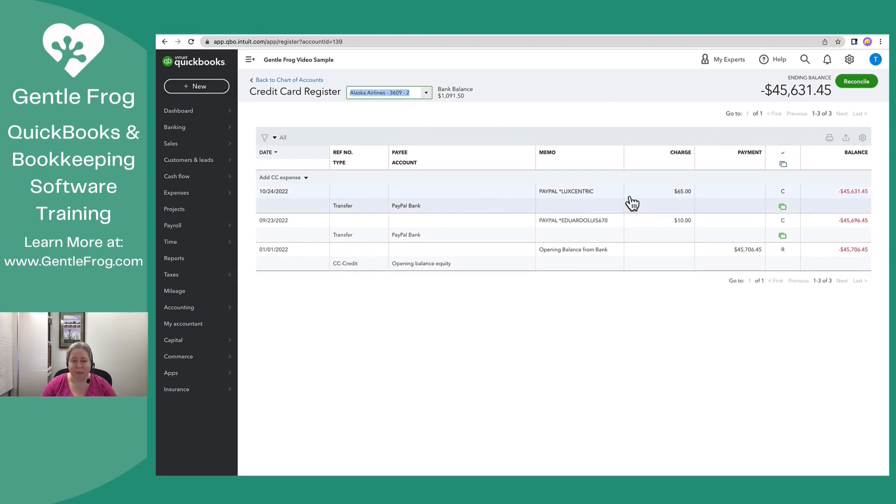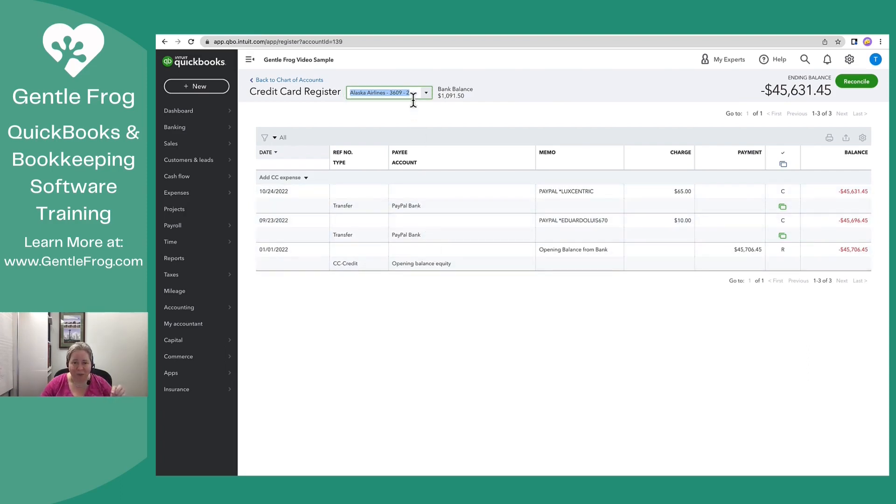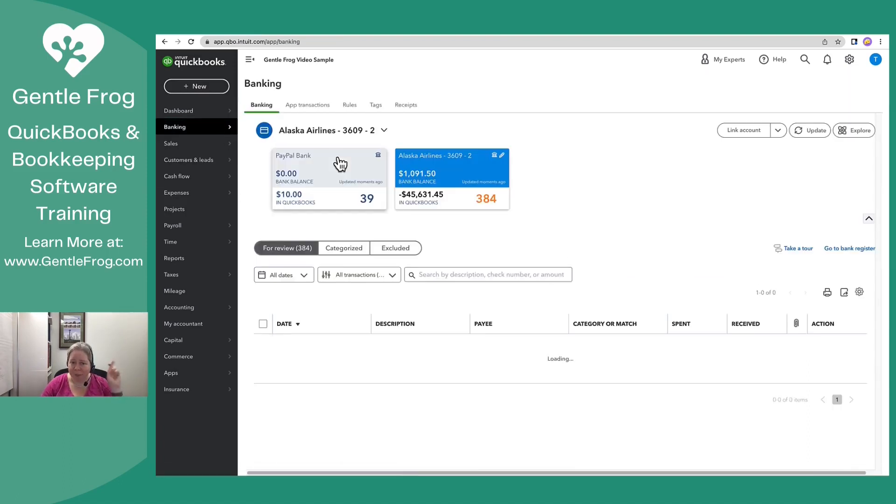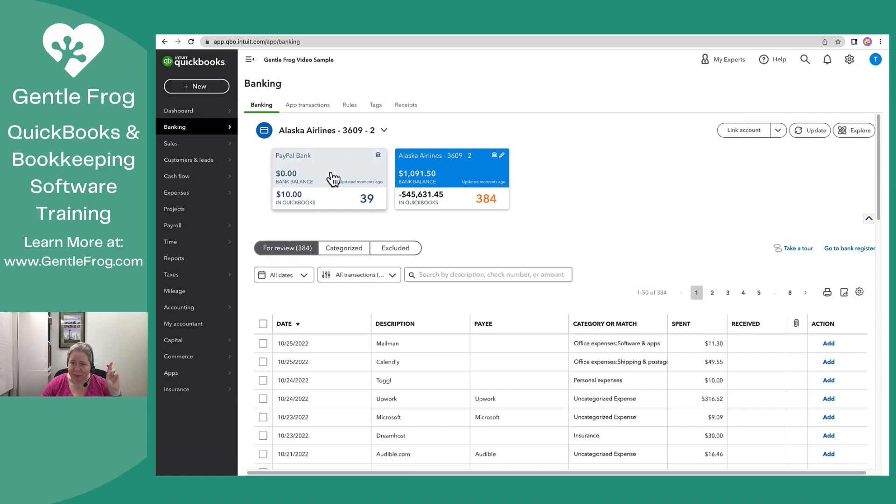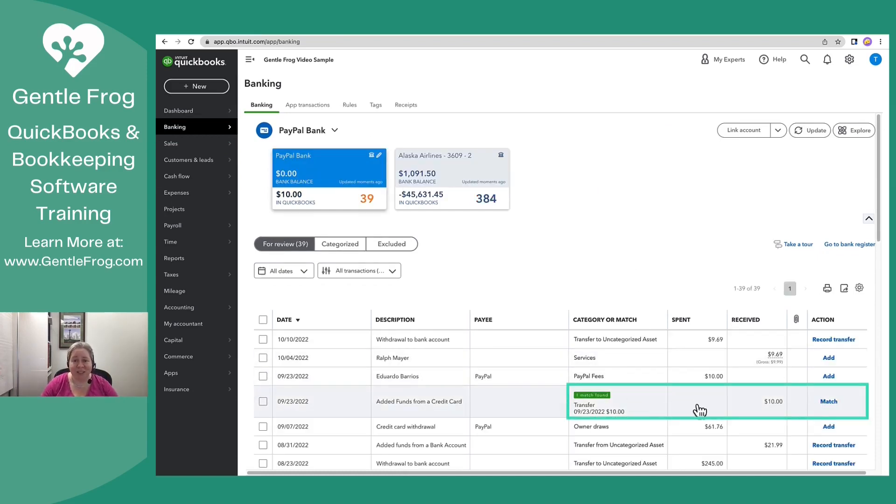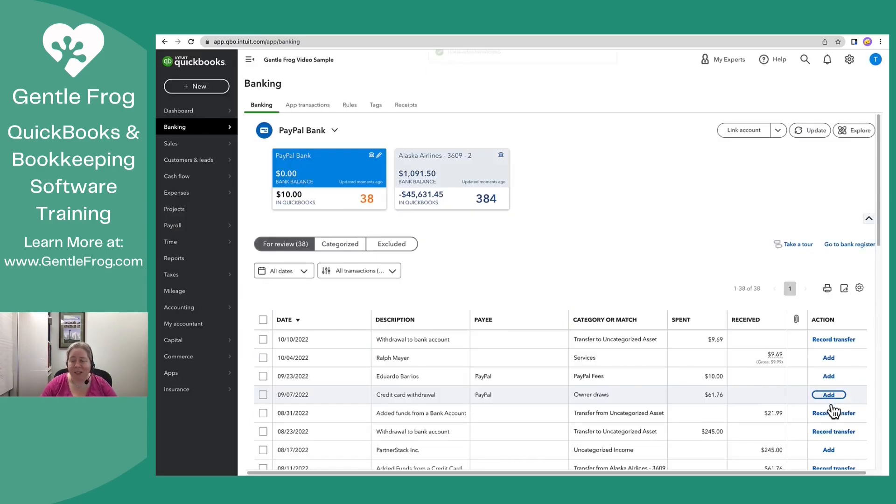So if I go to banking, cross my fingers, it has a match. This is what it should have done with the $65. Fantastic. I don't care. It says match. I'm happy.